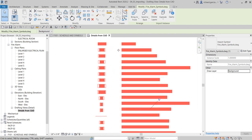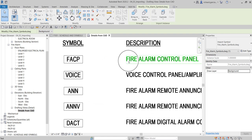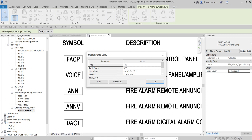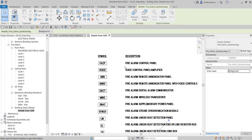From here you can use the Query tool. Select an element and it will tell you what layer it is on, along with some parameters. You also have the option to delete or hide that particular layer in the view. This applies not only to text but also to other AutoCAD elements like circles, lines, and hatches. Use the Import Instance Query tool to delete or hide elements and check their layer and type.